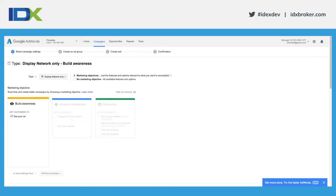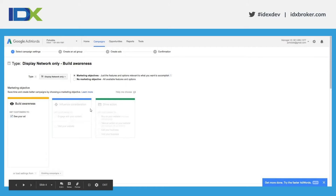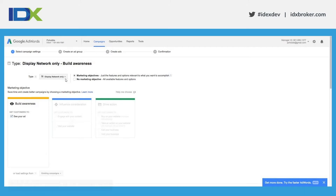The first example we're going to do is how to create a display network ad and then geo-target it in AdWords. When you go to create a campaign and choose the type in the dropdown, we want 'Display Network Only.' On the right side there are marketing objectives. If you choose no marketing objective then all options are available to you, or if you choose a marketing objective Google will suggest different types and only show settings relevant to those.